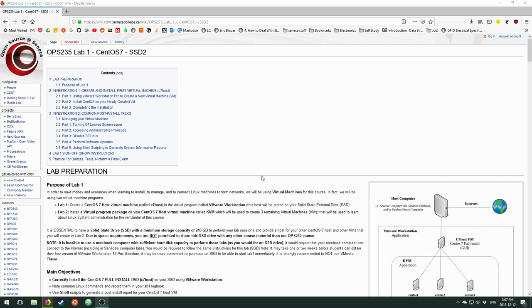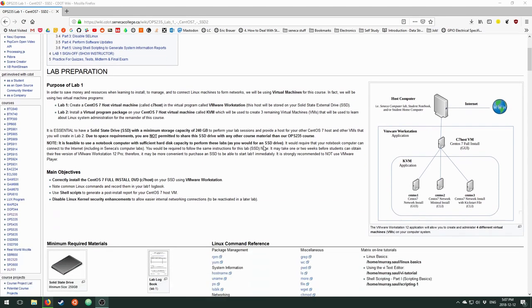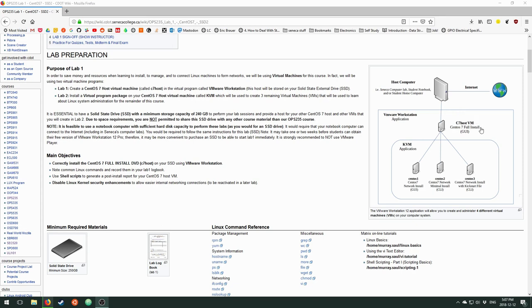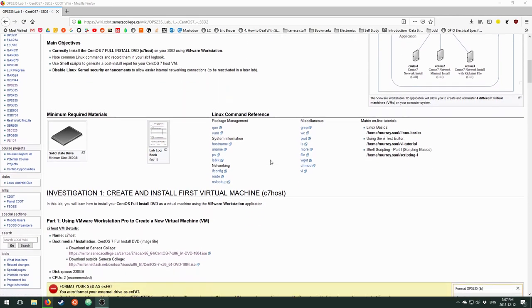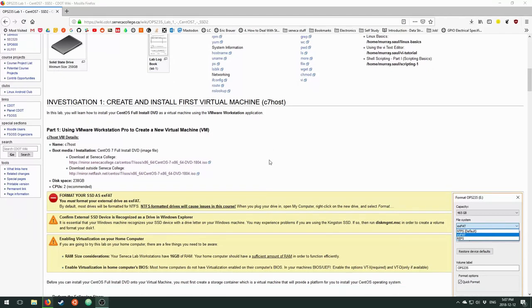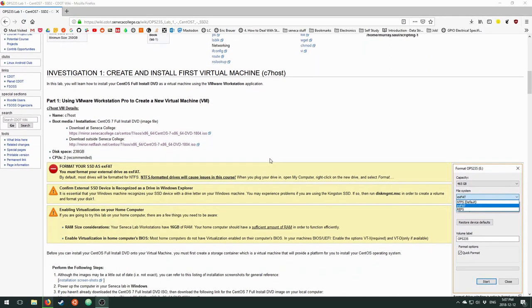Okay, so here we are at Lab 1. The focus of Lab 1 is basically setting up the C7 host. For Lab 2 we're going to be setting up virtual machines, but let's start with this one. It always pays to be reading these instructions, especially for these first two labs where we're basically setting everything up that we're going to need for the rest of the semester.